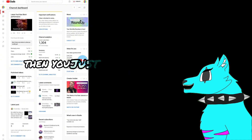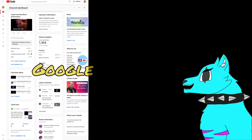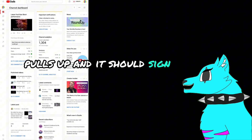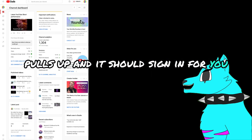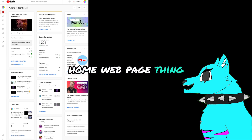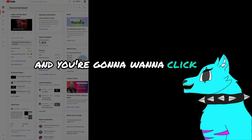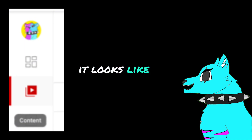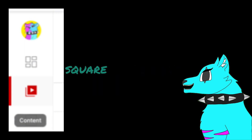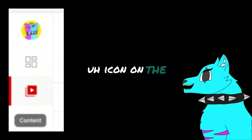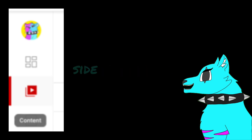Then it should just take you straight into YouTube Studio, but on desktop obviously. If it doesn't, then you just probably have to click your Google account that it pulls up and it should sign in for you. And then it's going to take you to this home webpage thing and you're going to want to click on Content. It looks like this — it's like the little square looking thing, the second icon on the side of your screen.